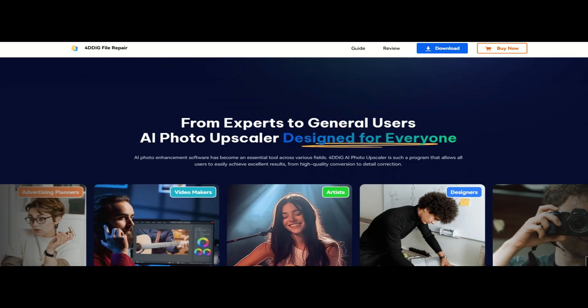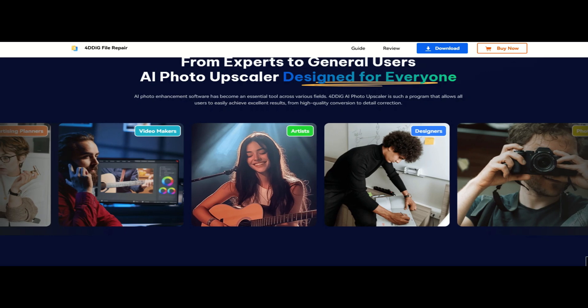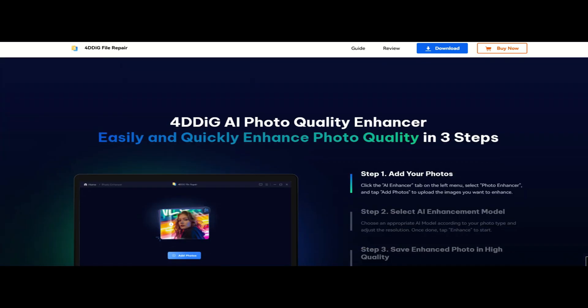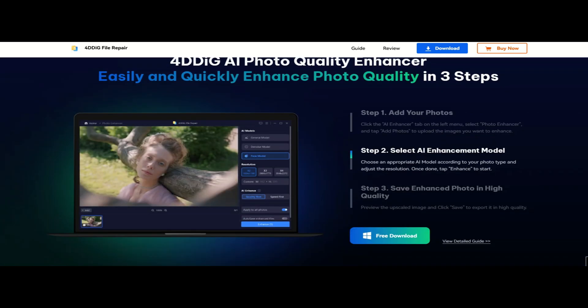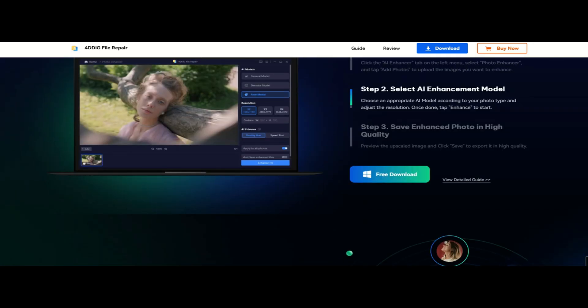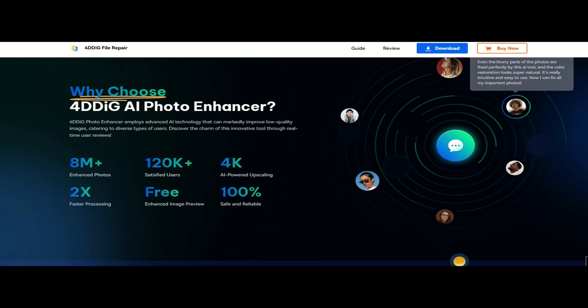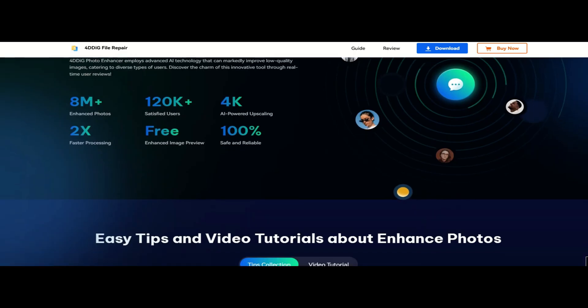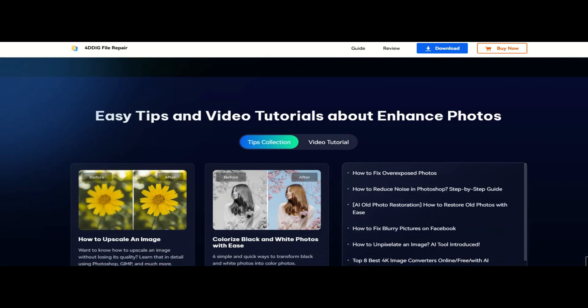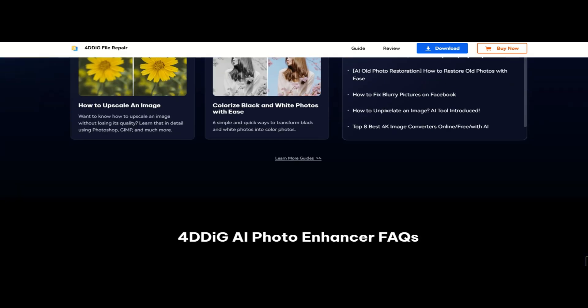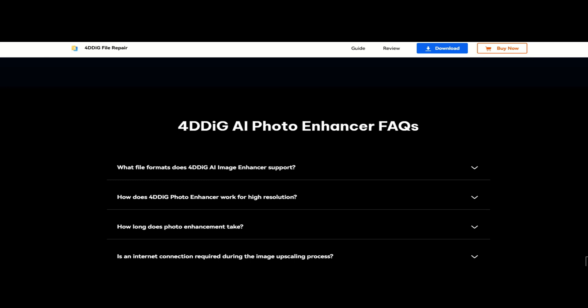I'll walk you through everything, how to install and use it, a hands-on test with some low-quality images, the AI models that make it work, and all the extra features it offers. Make sure to stick around till the end because I'll be sharing my final thoughts on whether this software is worth it. Now, let's jump right in!